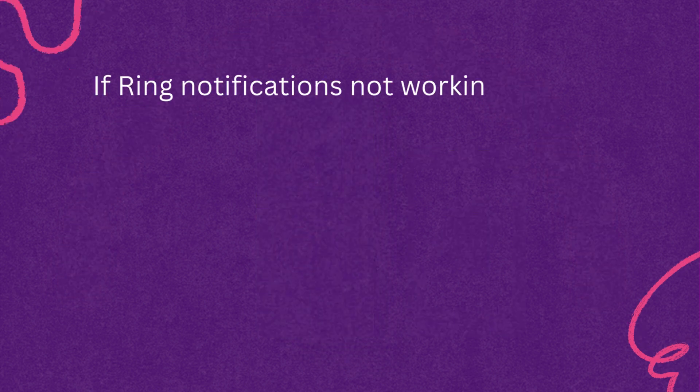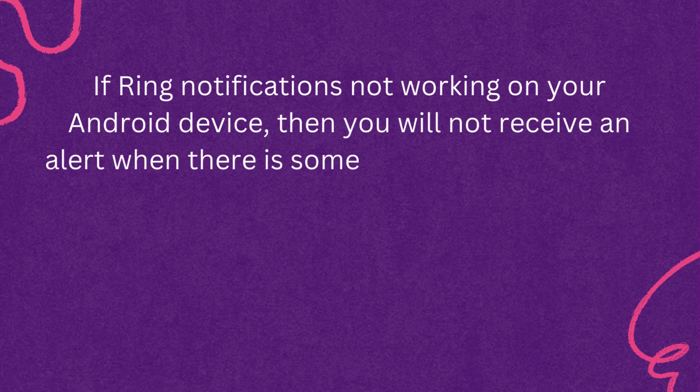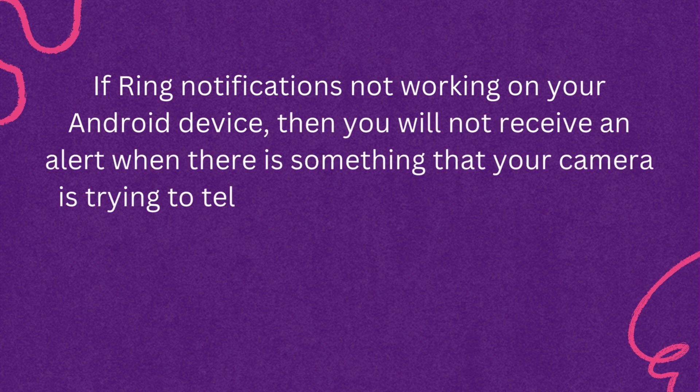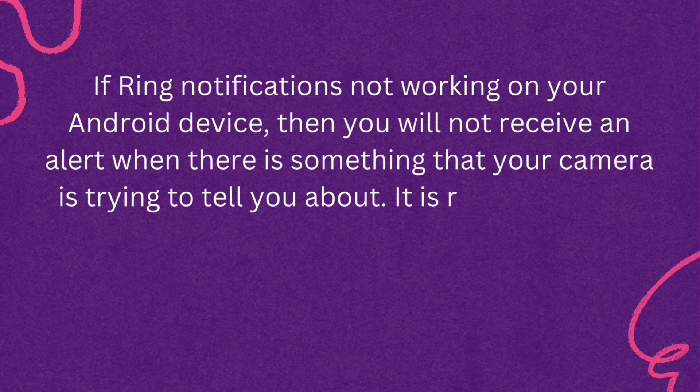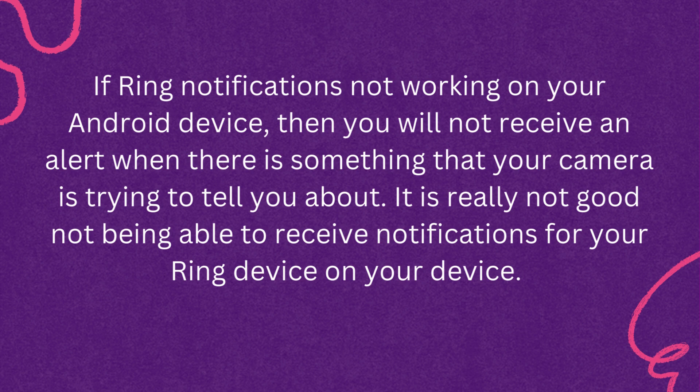If Ring notifications not working on your Android device, then you will not receive an alert when there is something that your camera is trying to tell you about. It is really not good not being able to receive notifications for your Ring device on your device.